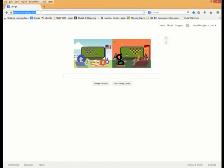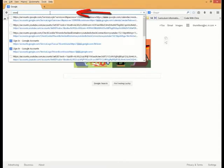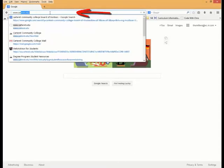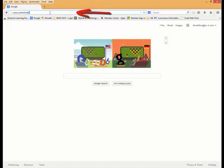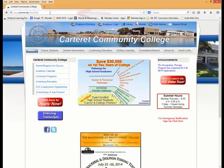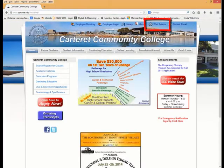To register for classes, begin by going to the Carteret Community College website at www.carteret.edu. Then click on the WebAdvisor button.